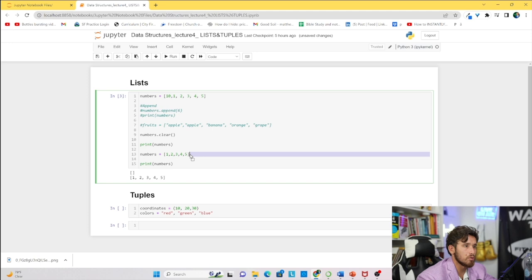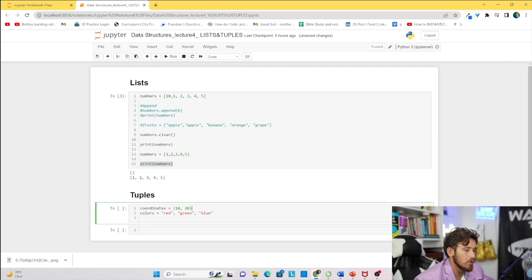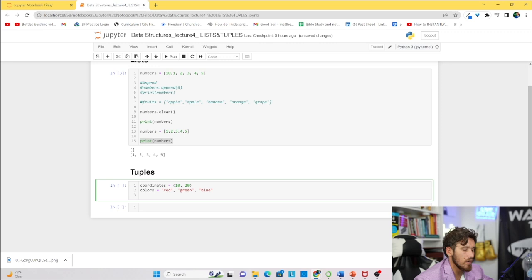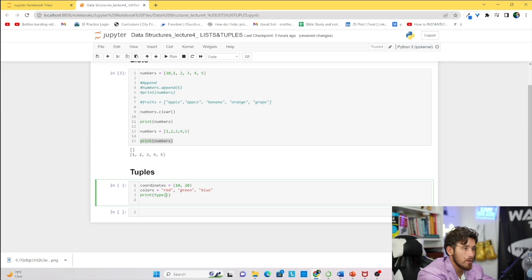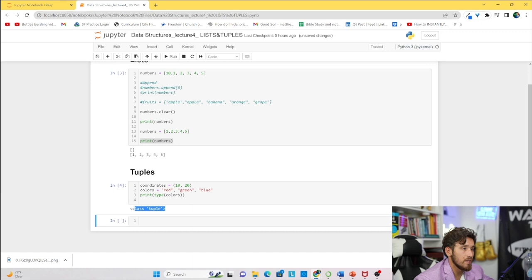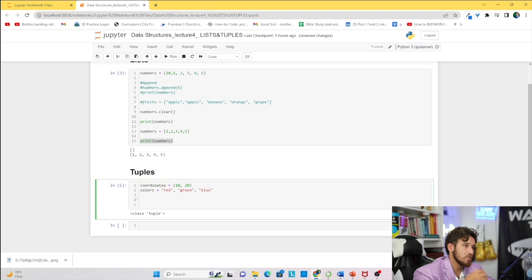Now let's look at tuples in the Jupyter Notebook. We have 'coordinates' and 'colors'. In tuples you can declare them with parentheses or as comma-separated values without parentheses — Python will still recognize them as tuples. Let's verify: print(type(colors)) returns 'tuple', and print(type(coordinates)) also returns 'tuple'. Tuples can't be manipulated after they've been declared, but you can assign their elements to variables.